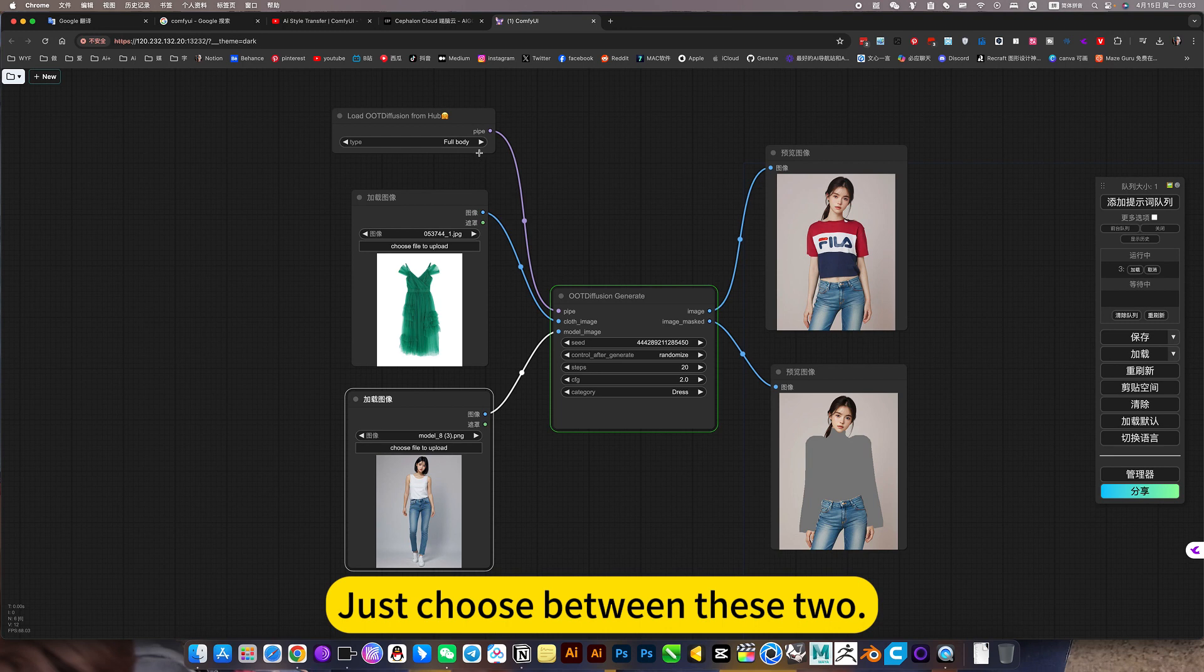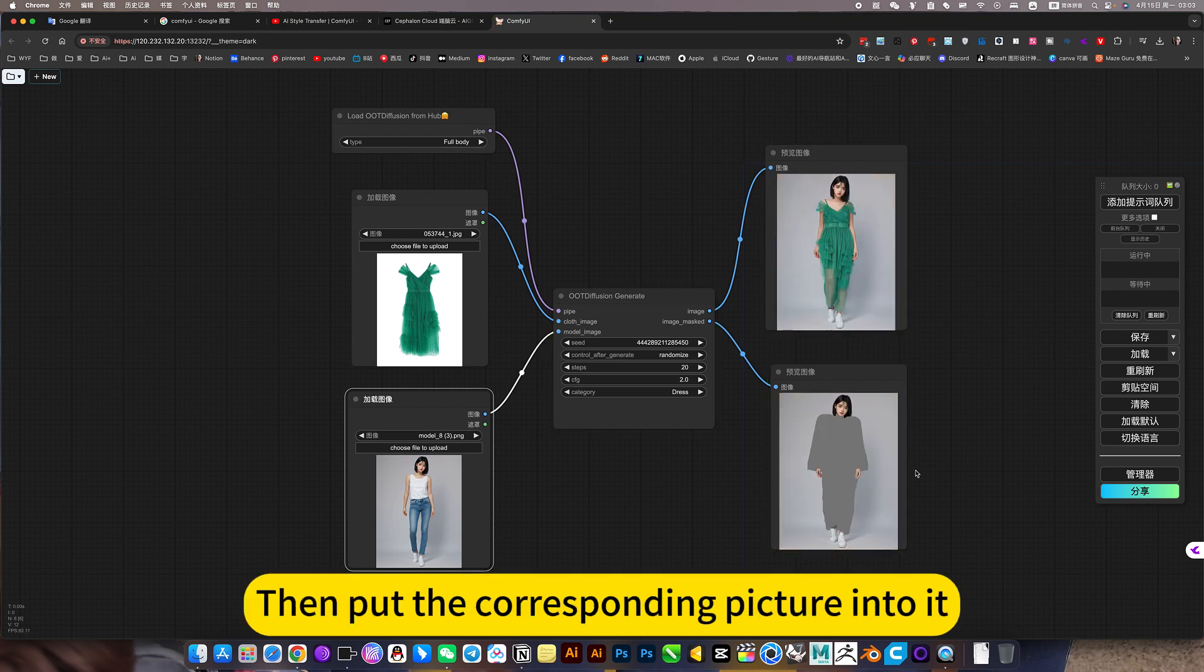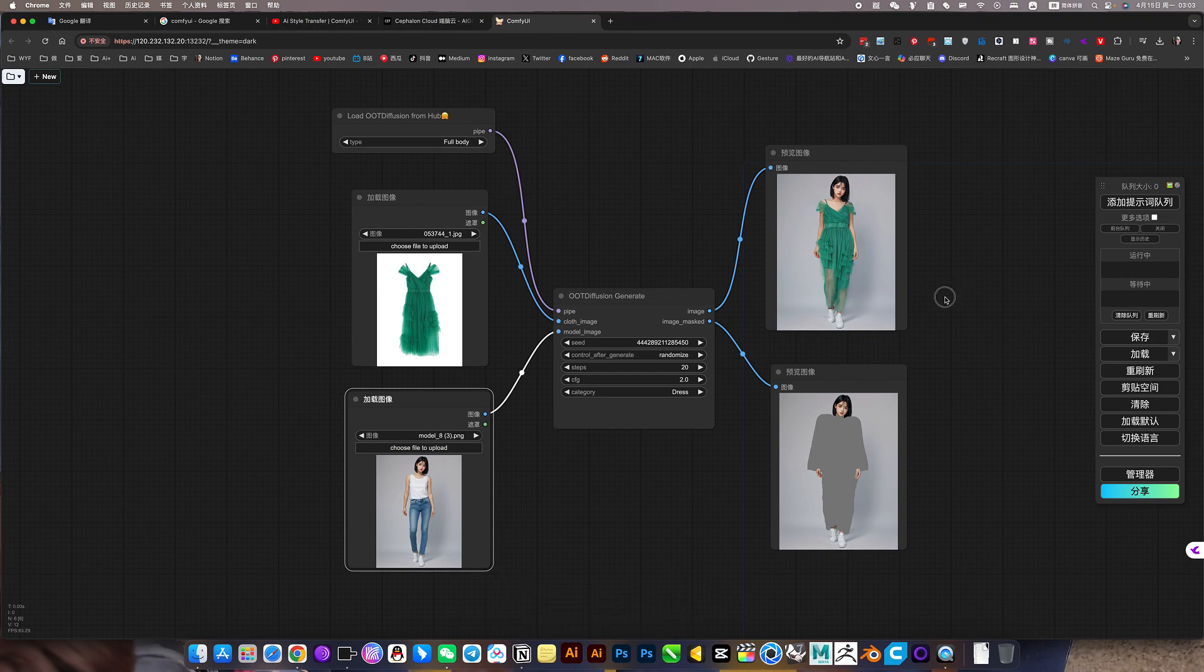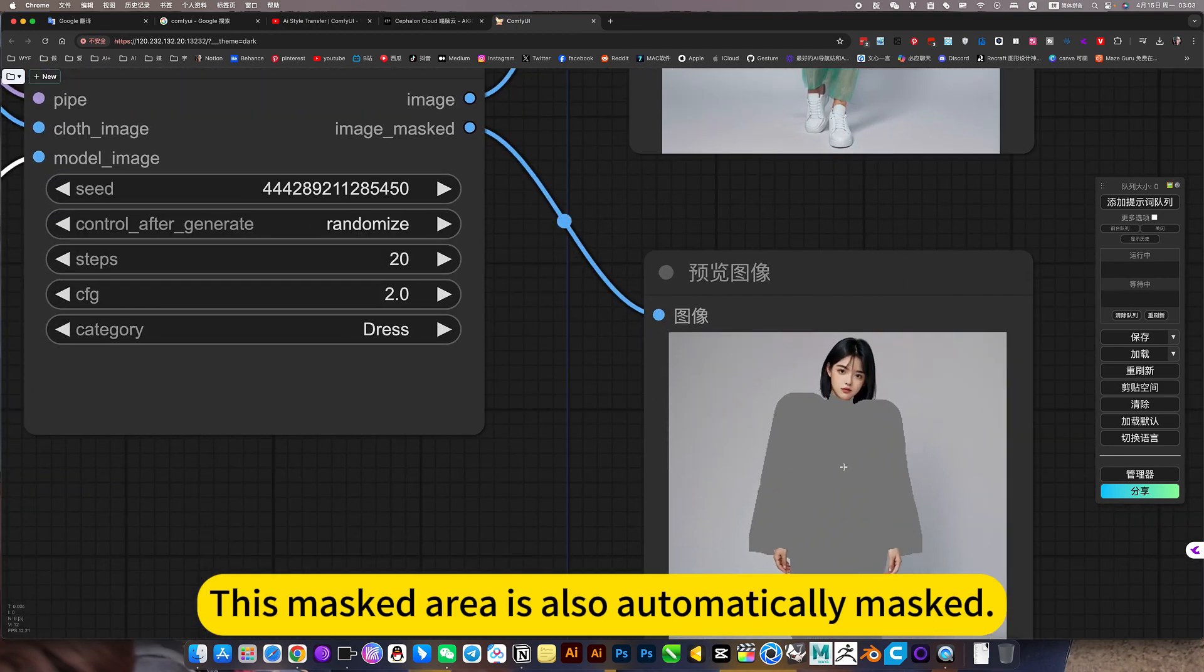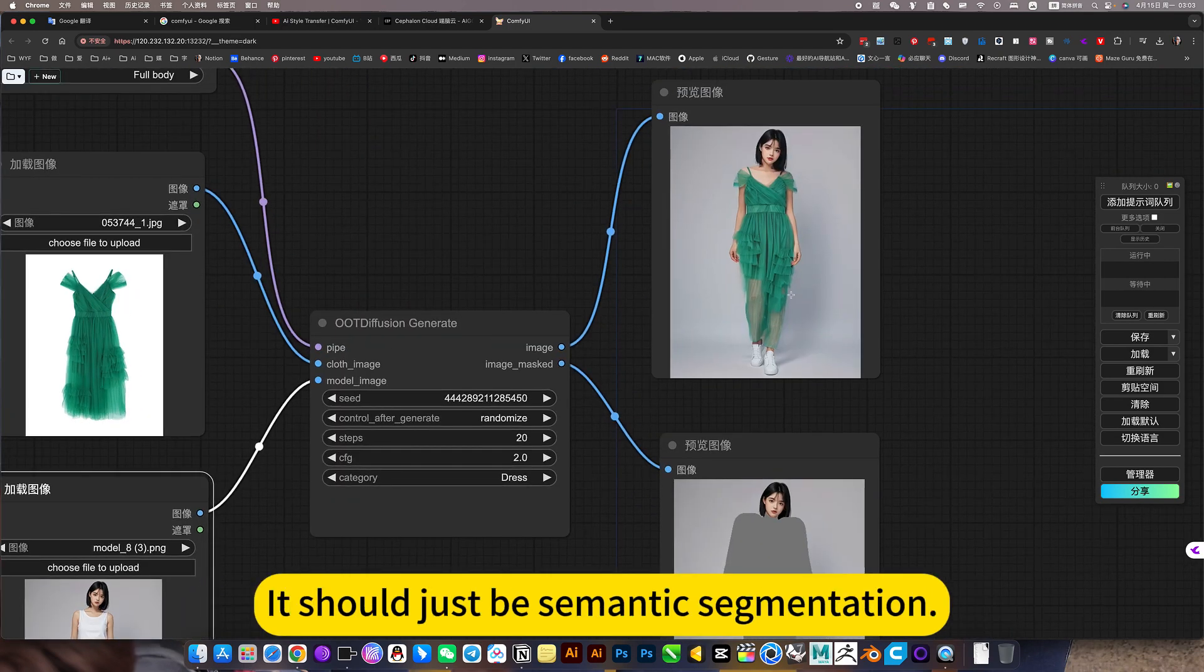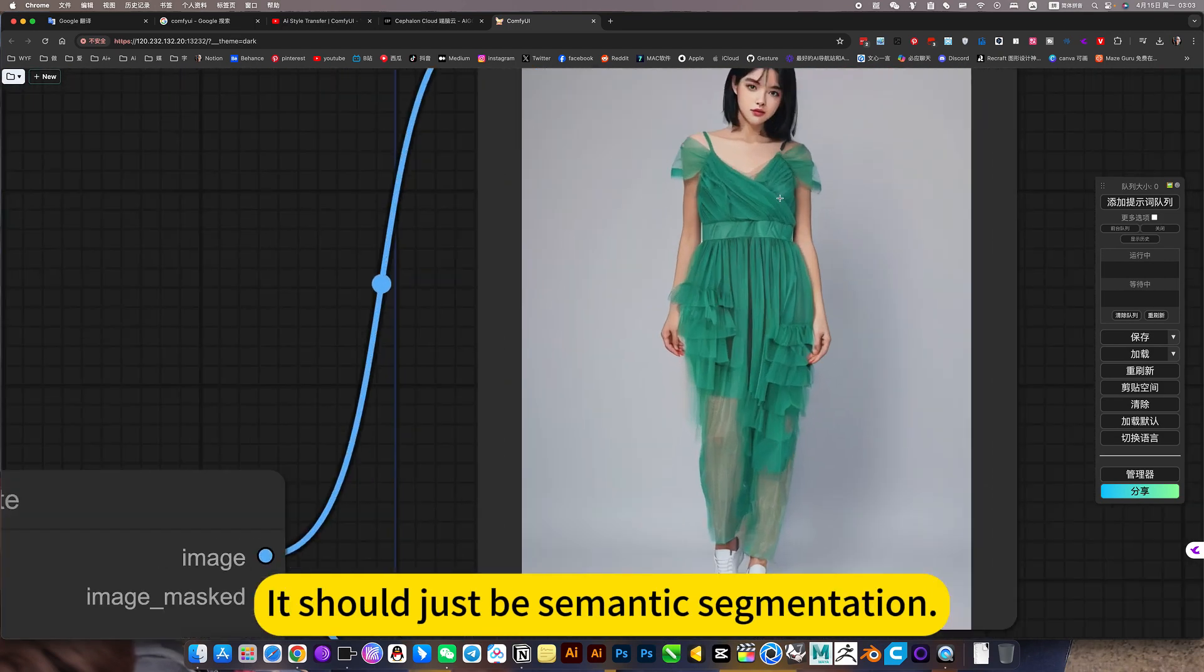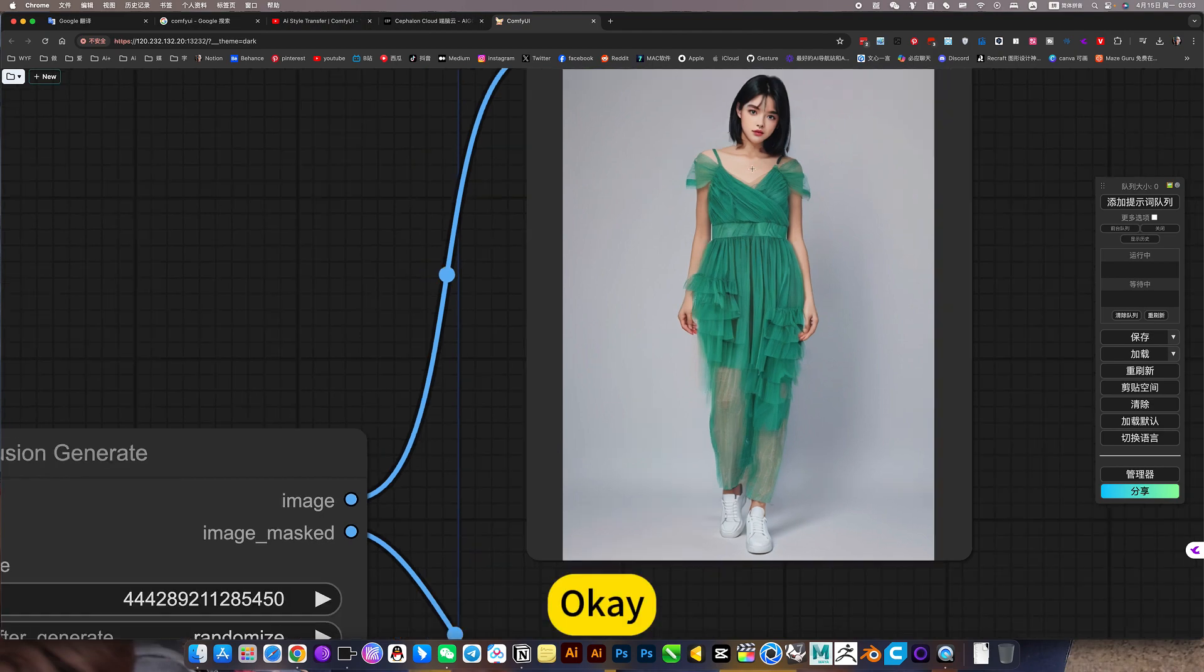Just choose between these two. Then put the corresponding picture into it. You can just click dress-up. This masked area is also automatically masked. It should just be semantic segmentation.